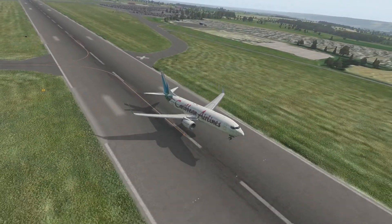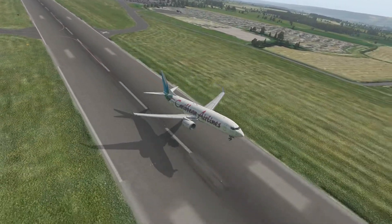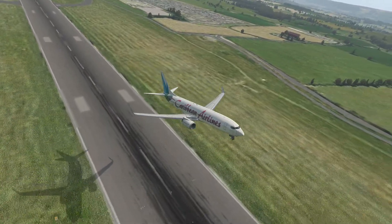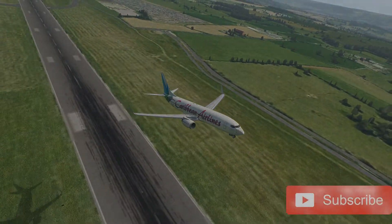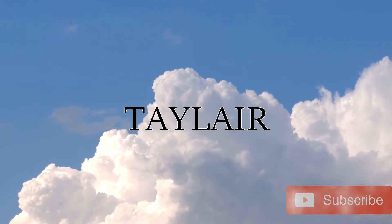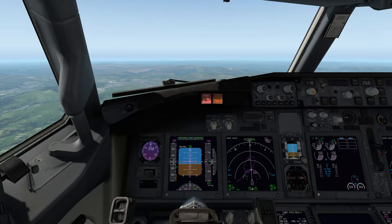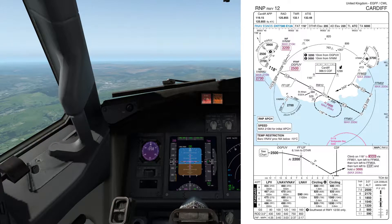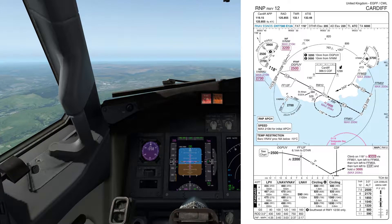Hi guys, welcome back to Taylor. Today I'm going to be teaching you how to fly an RNAV approach in the Boeing 737. We're going to have a look at this RNP runway 12 approach into Cardiff.